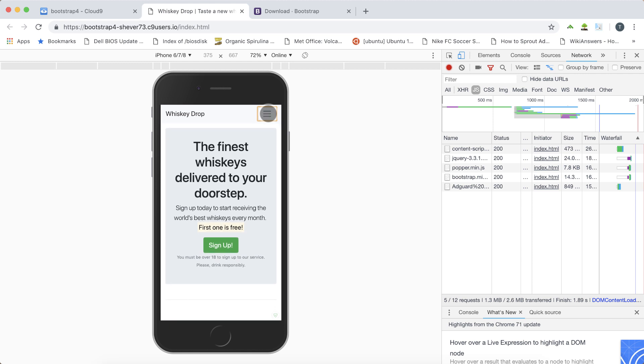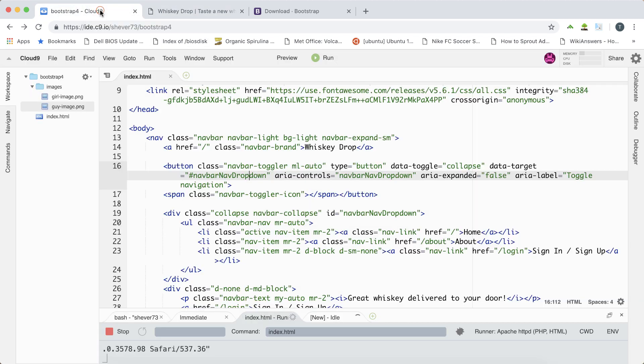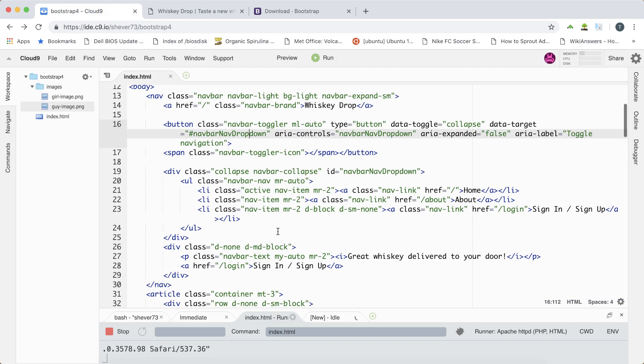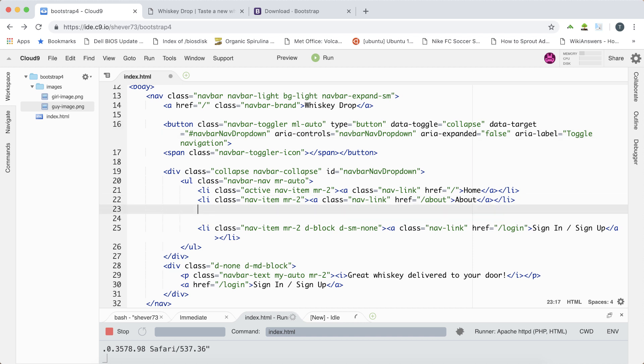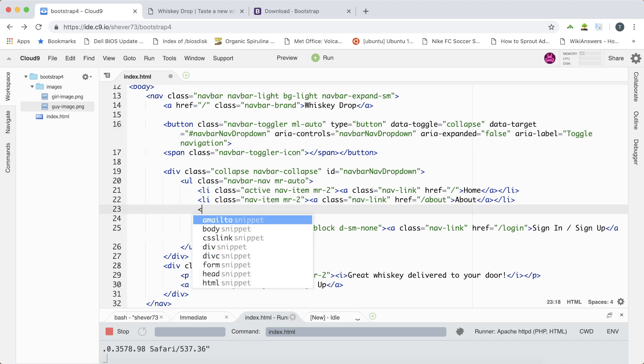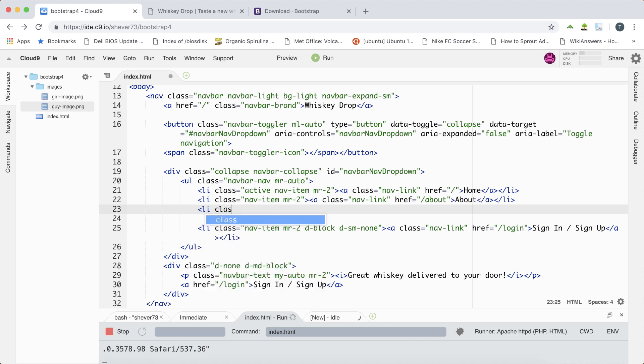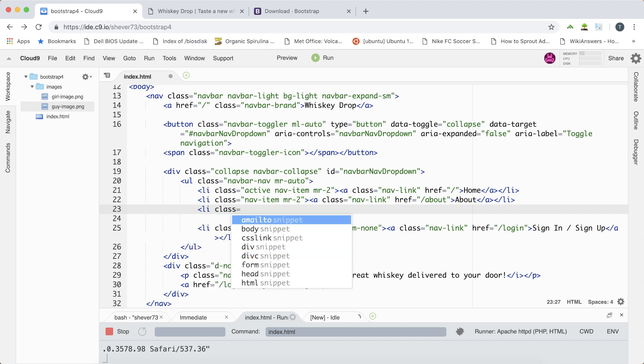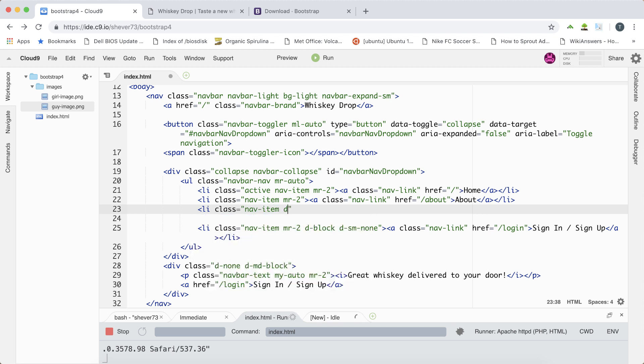So this is very useful it's taking up much less real estate on the screen. Let's add some more functionality to our navbar and what we're going to do is add a dropdown so before the sign in sign up link we're going to create a new list item. Again this will have the class of nav item and also the class of dropdown.